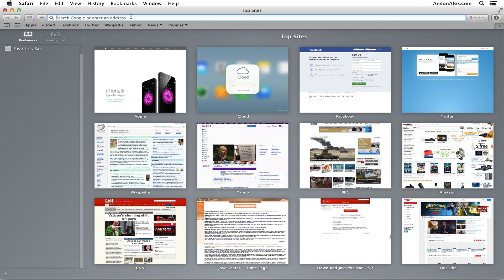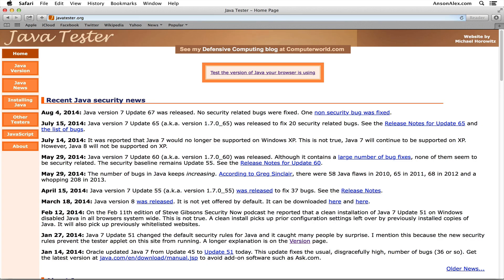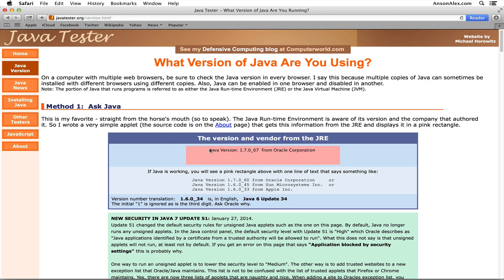Now we'll go to javatester.org, click to test the latest version of Java that our browser is using, and you'll notice that now I get this red box up here that says 'Java version 1.7.0_67' from Oracle.